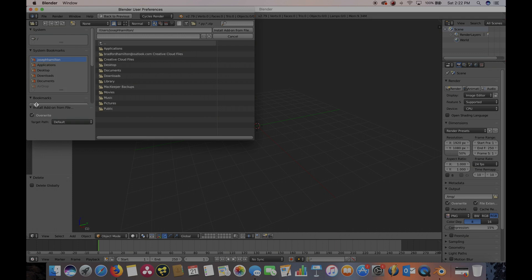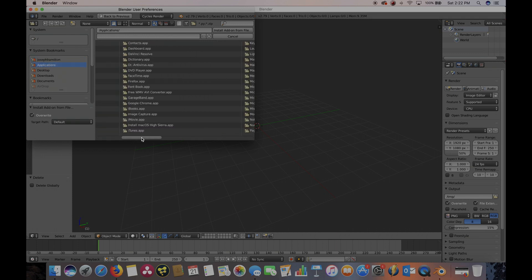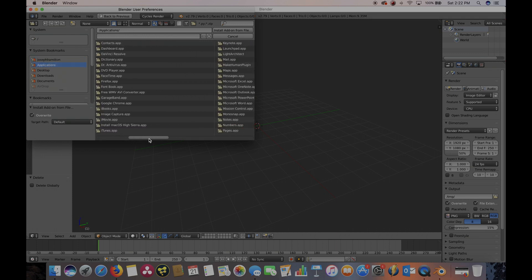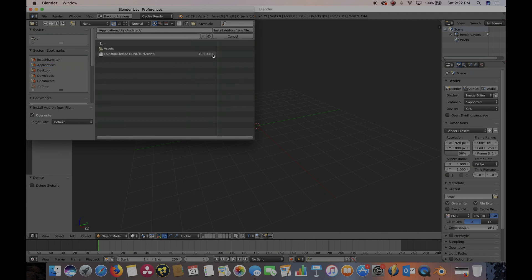So again, for Mac, we've put it under Applications. And as you can see, we have it right here. Go ahead and click on the folder.